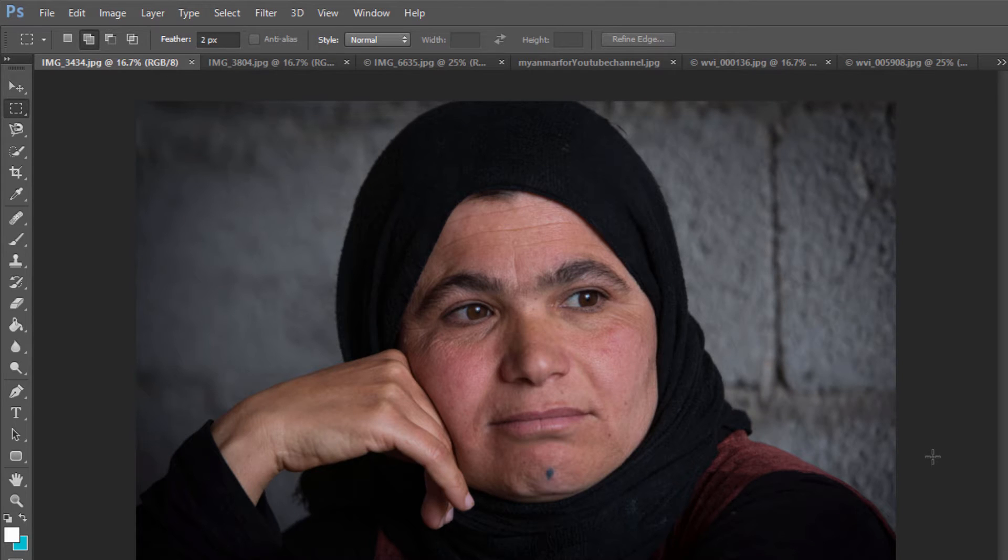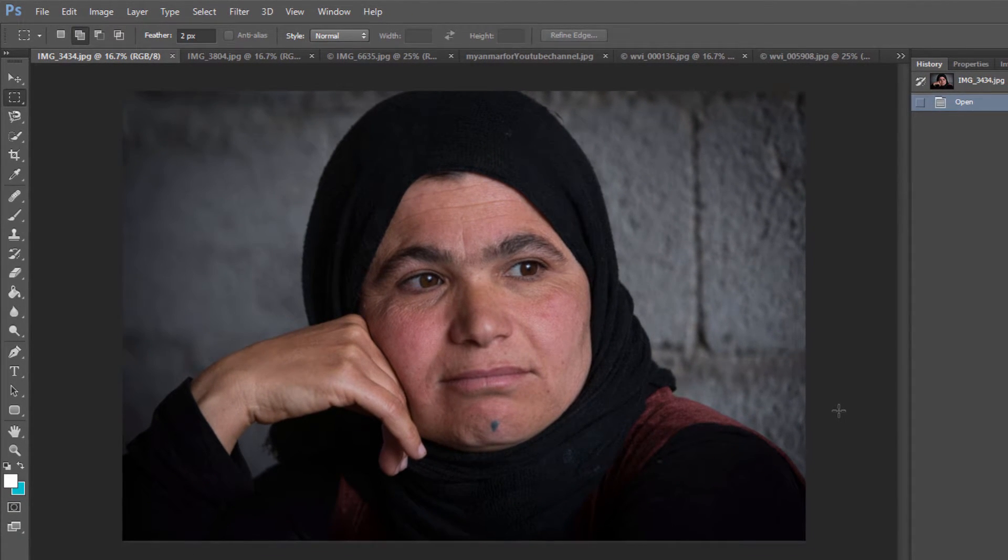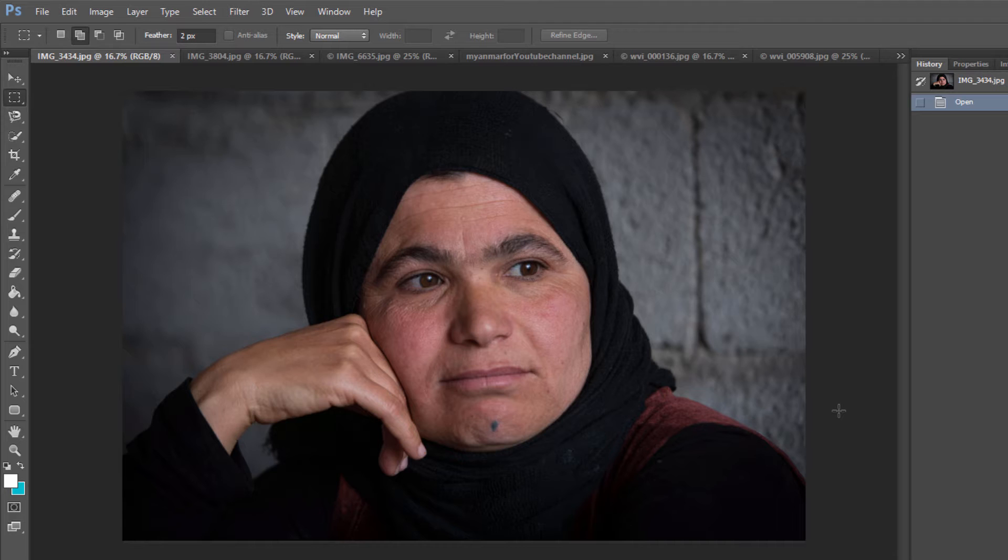Before we get started taking a look at the Marquee Tool, I just want to point out a couple of things if you're new to Photoshop. And perhaps we'll do this in every lesson, just show you a few of the basic skills in each lesson that we do. In this one, I want you to understand how you can zoom into a photograph and zoom out.